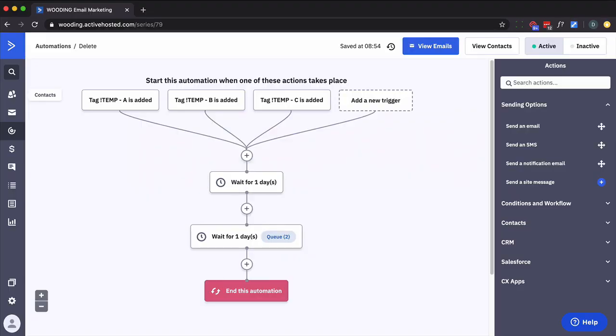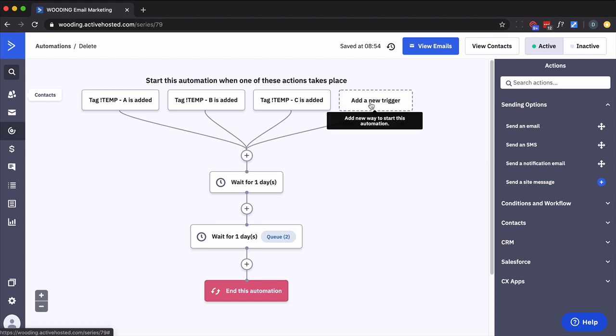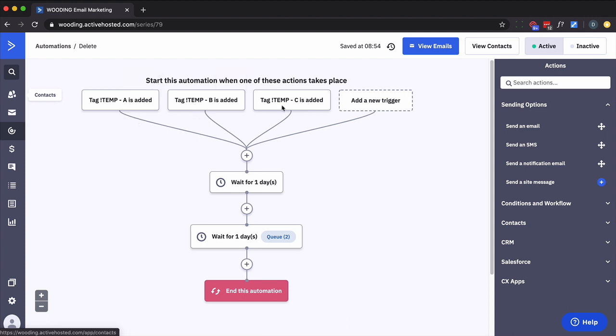So inside your Active Campaign account, you might have an automation that looks like this. They can be added either manually or through one of many different ways. And the danger here is that somebody comes in one path, they come in another path, they come in another path. There's nothing to prevent them from that happening.